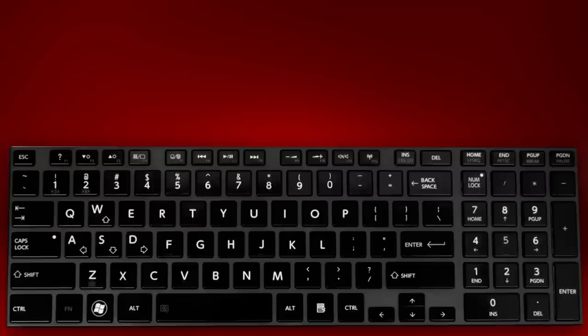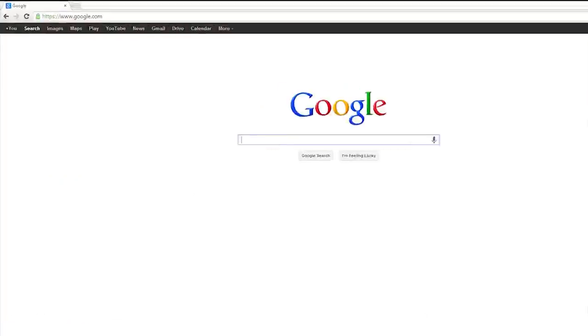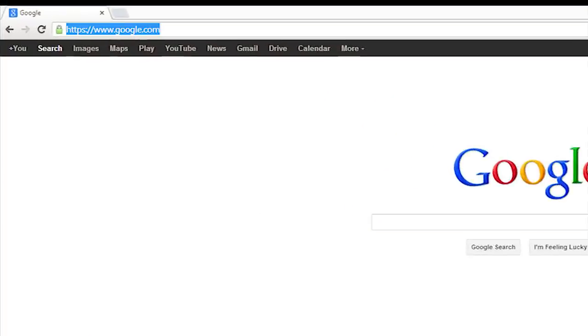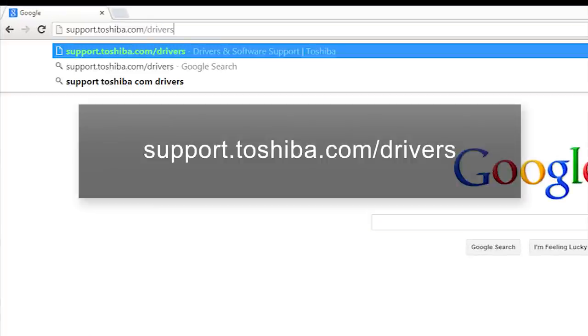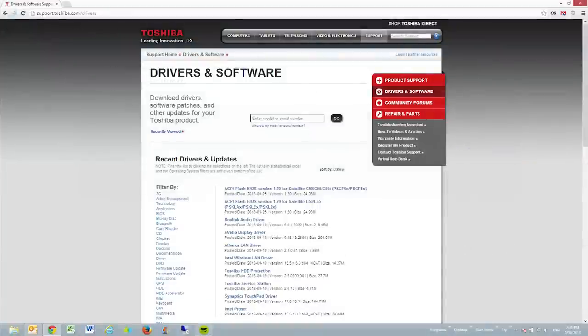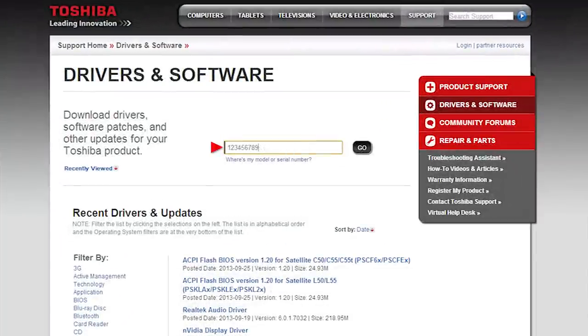If the touchpad still isn't working, we'll try reinstalling the driver. Open your web browser and go to support.toshiba.com/drivers. Type your serial number into the search box and press go.